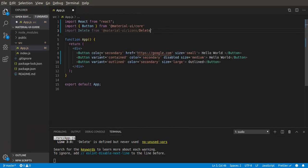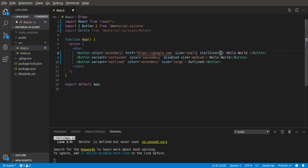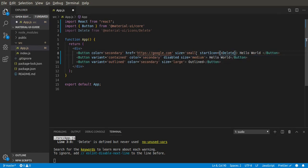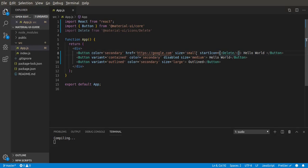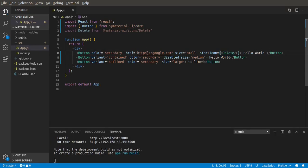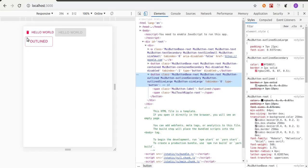To give a button an icon, there's a prop called startIcon. So let's give it delete. We'll save that. We're going to see that the icon is going to be added at the start of the button. As you can see now, for it to have an icon at the start, that's because we gave it a prop of startIcon.